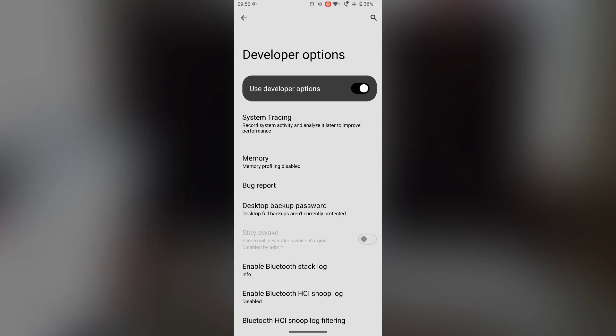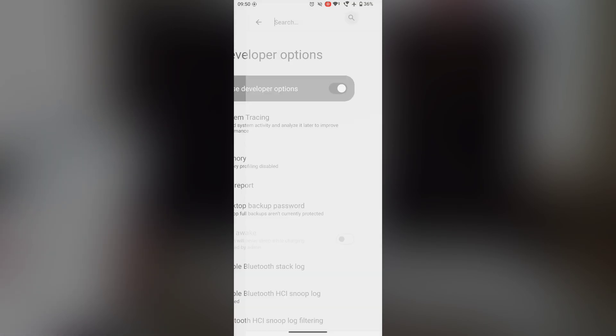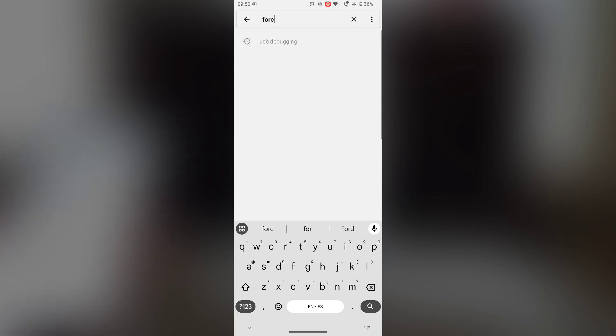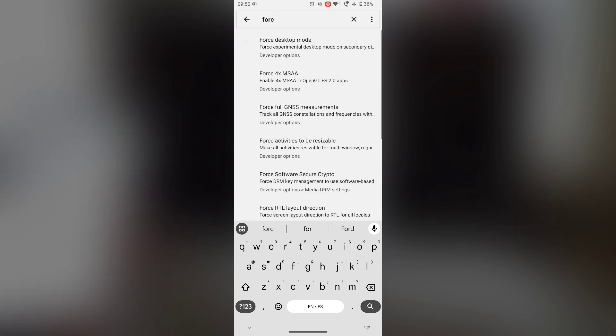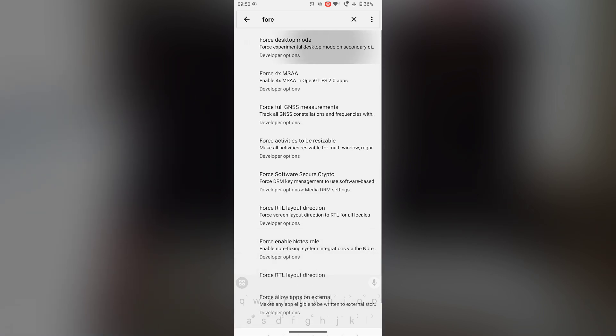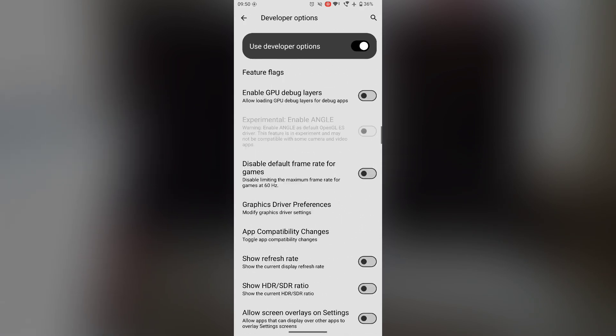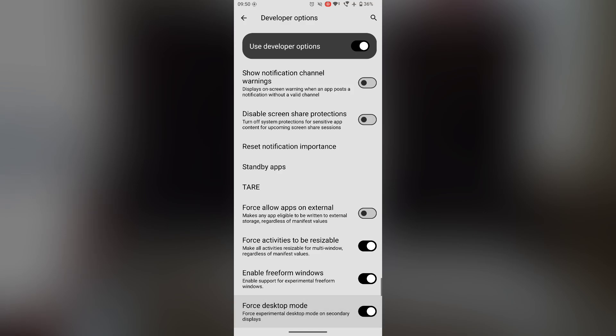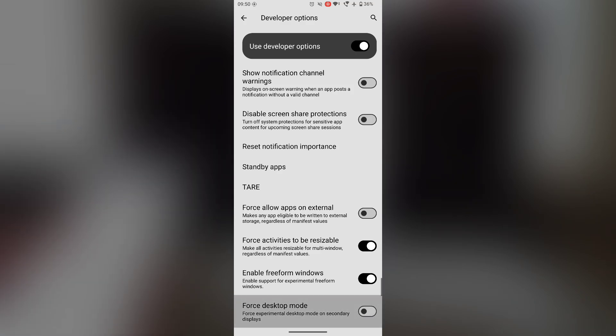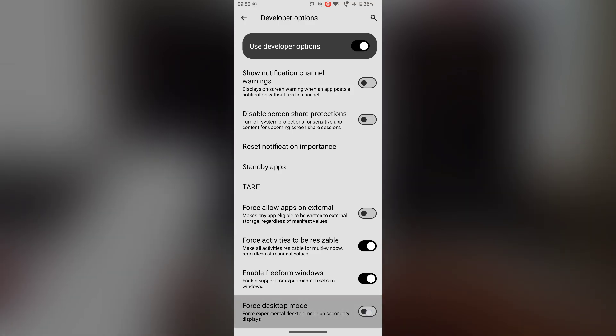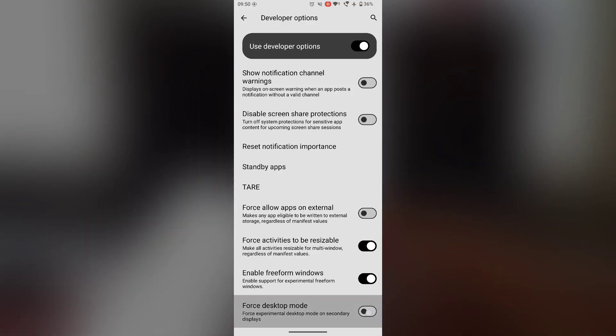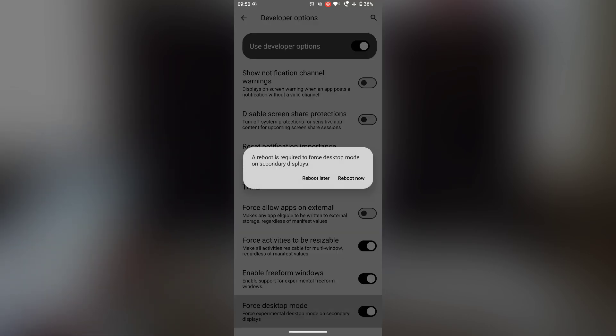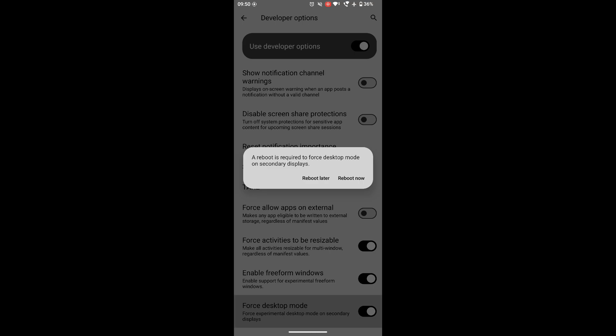So once you do that you will get a new option in the system settings. And you can go ahead and tap developer options. And here you scroll down, you can search for force desktop mode and enable it here. Okay. Now doing this does require a reboot to the device. So let's go ahead and enable this and we'll reboot and I will see you in a few minutes.